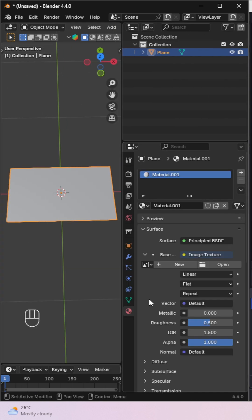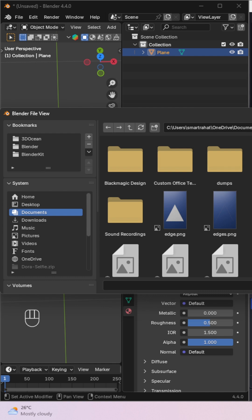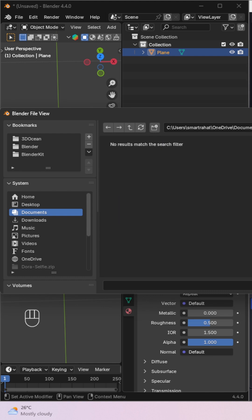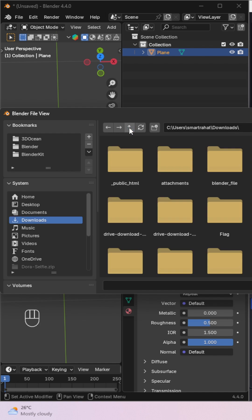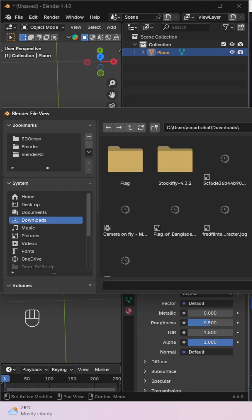Go to the material properties, create a new material, and change the base color to an image texture. Then select the flag image you want to use.